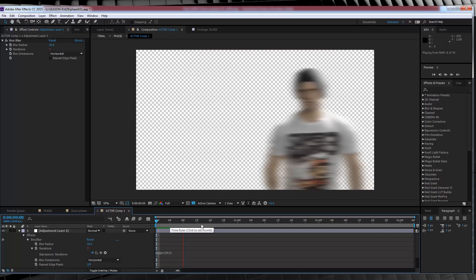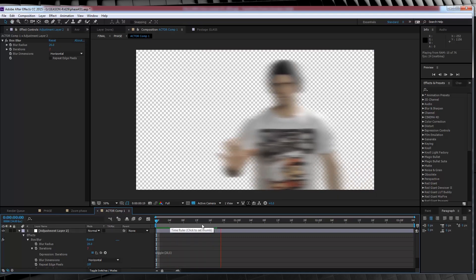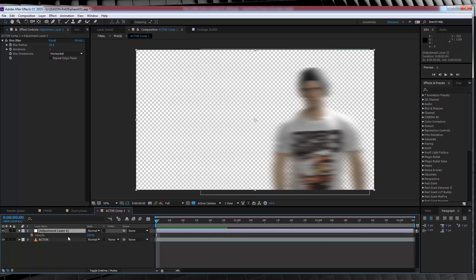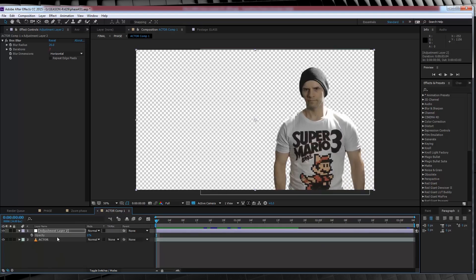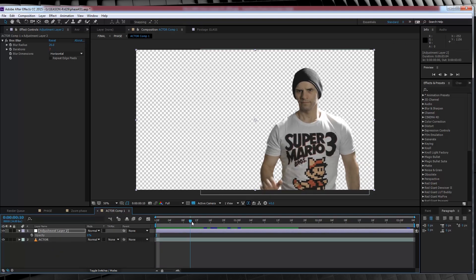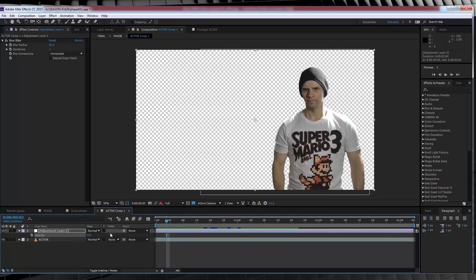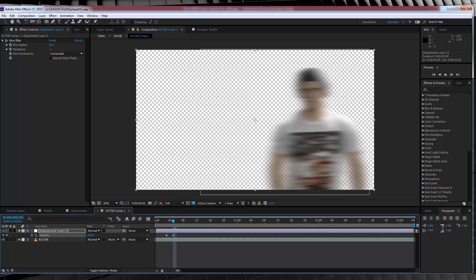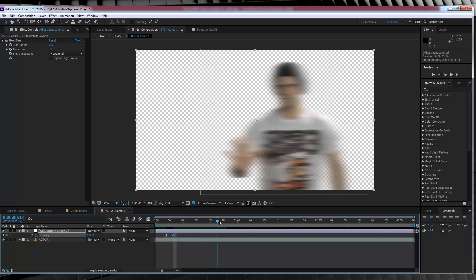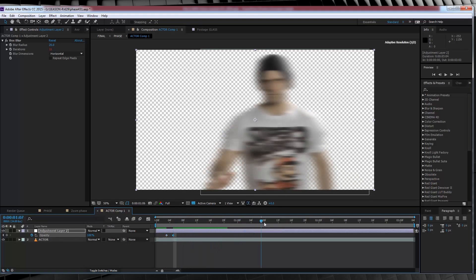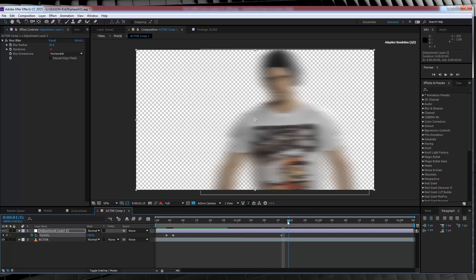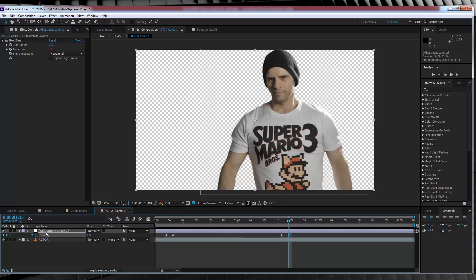From there, we have to animate it on and then off. So in order to do that, we're going to hit T to bring up opacity and we're going to crank it all the way down to 0. We'll then scrub along the timeline to the point just before your actor moves forward. This'll do. We'll then hit the stopwatch, skip ahead say 2-3 frames, and then crank it up to 100.